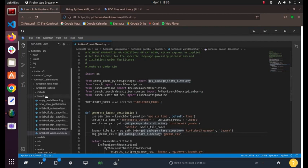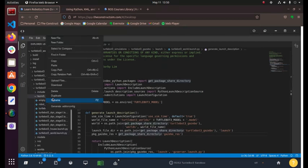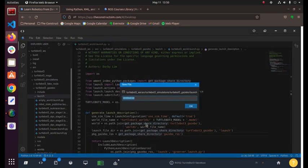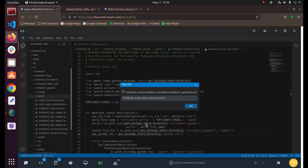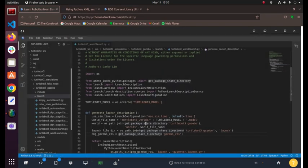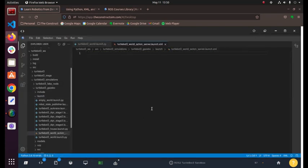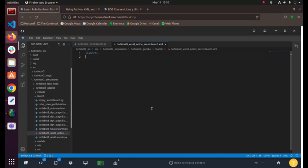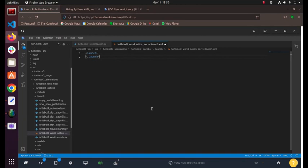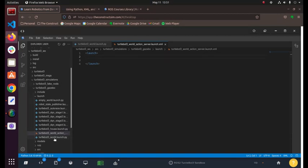We're going to create a new file and we can call it the same, TurtleBot3world and we can say action server so we know it's launching that, .launch and then .xml. If you've worked with ROS1, it's just so much easier. So we can just start a launch bracket and close it over here. Within here we're just going to put those two things I was talking about.